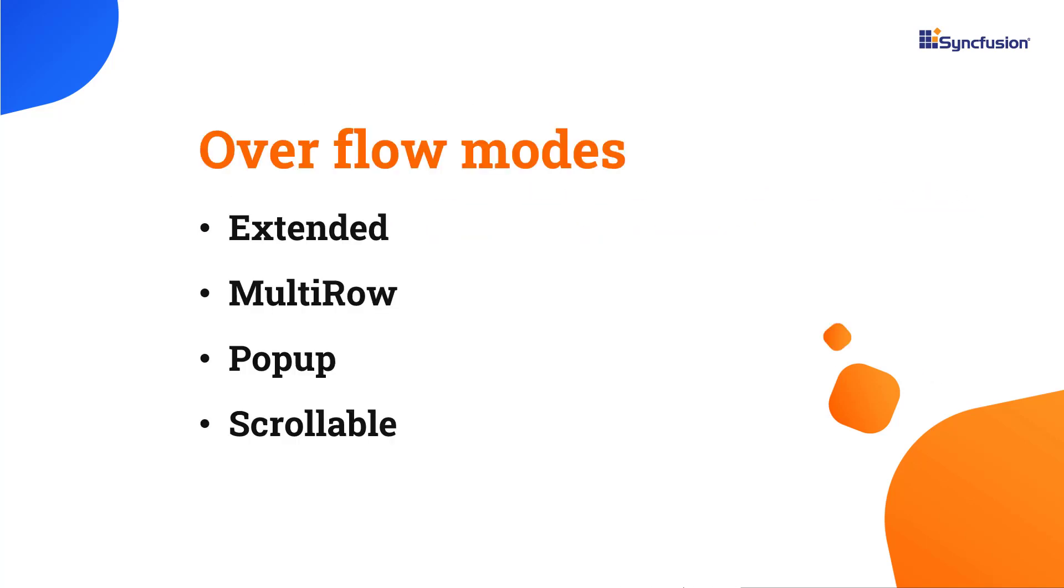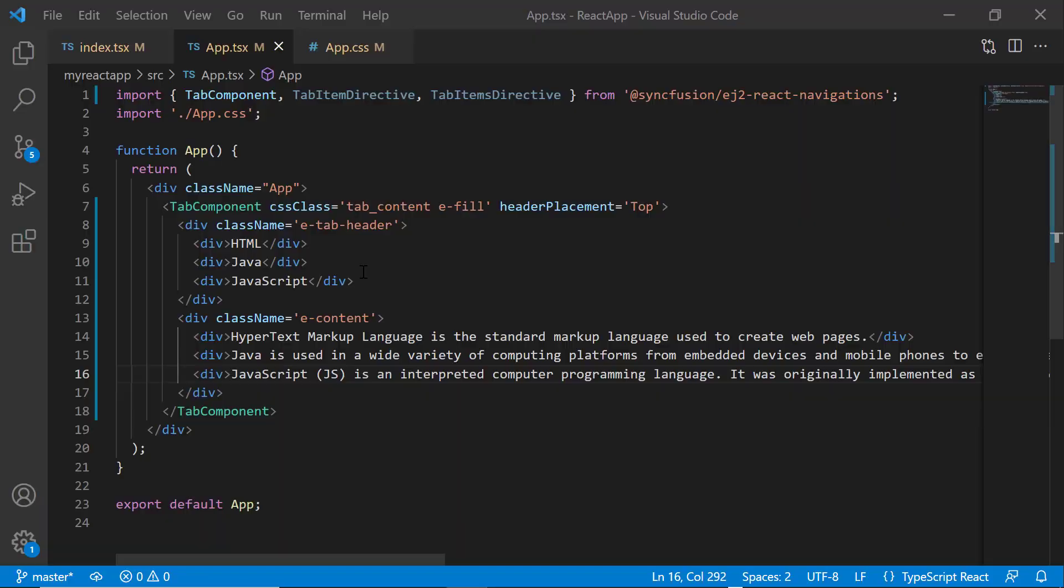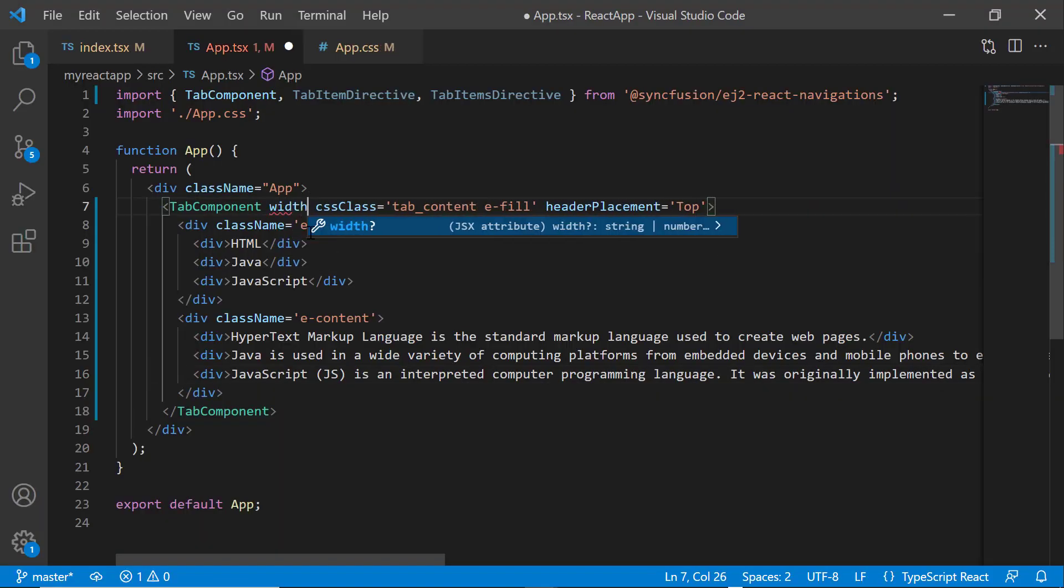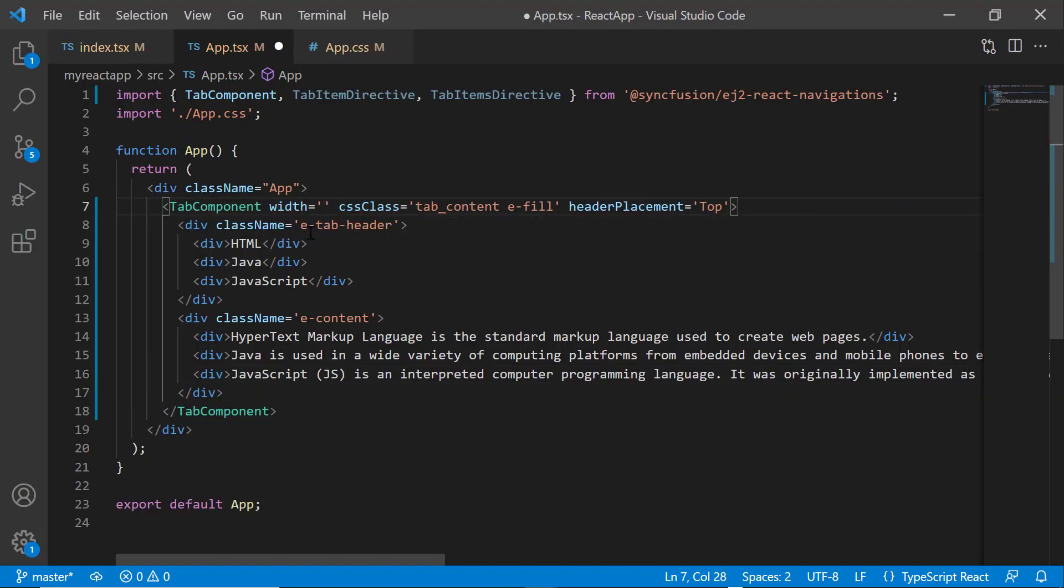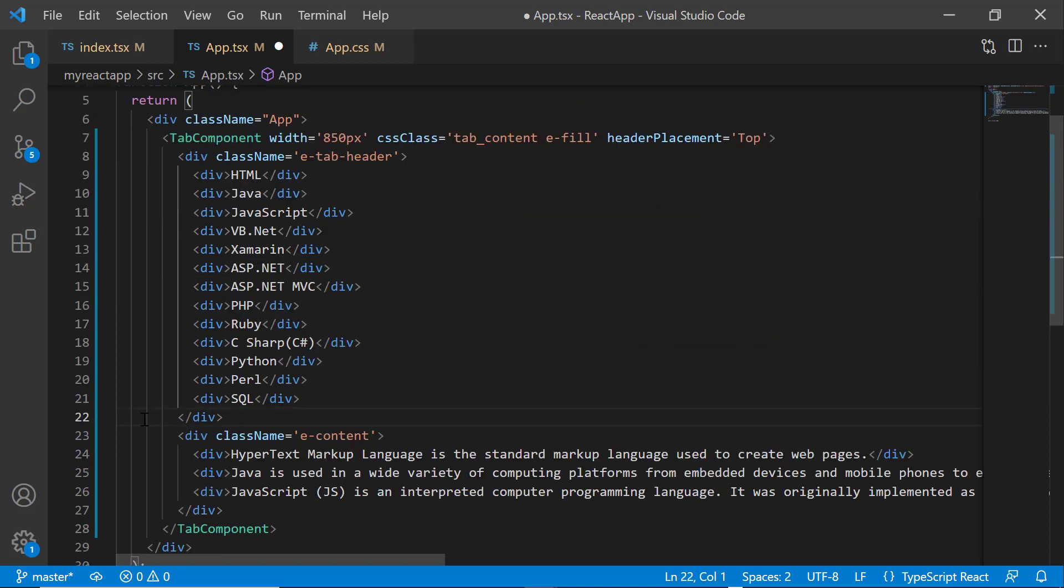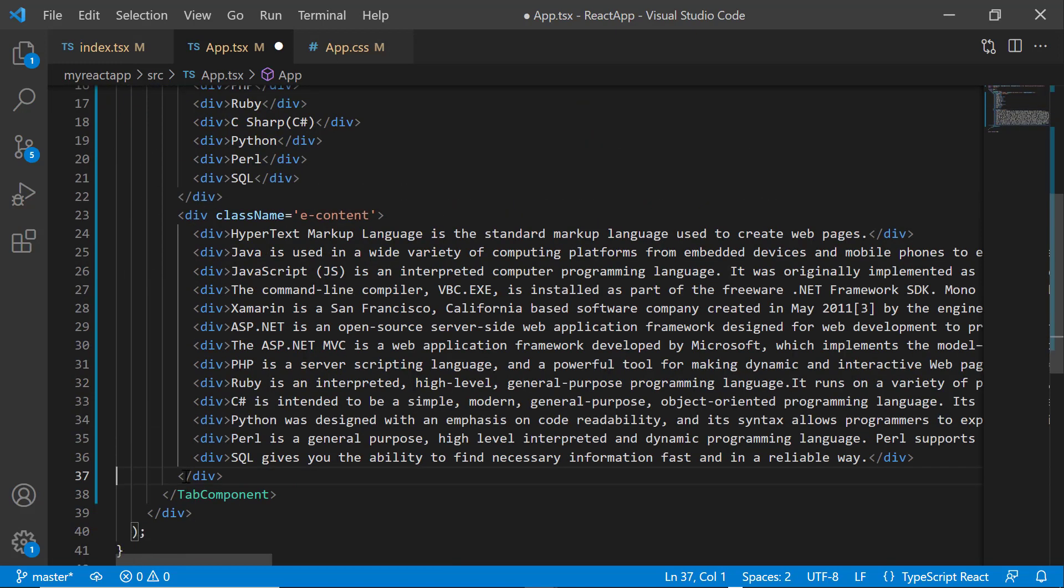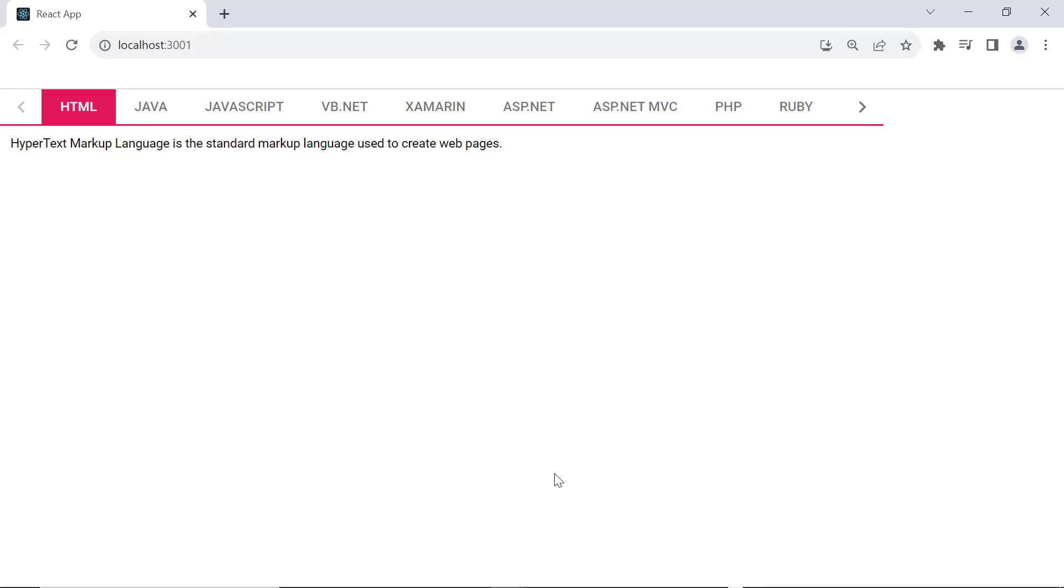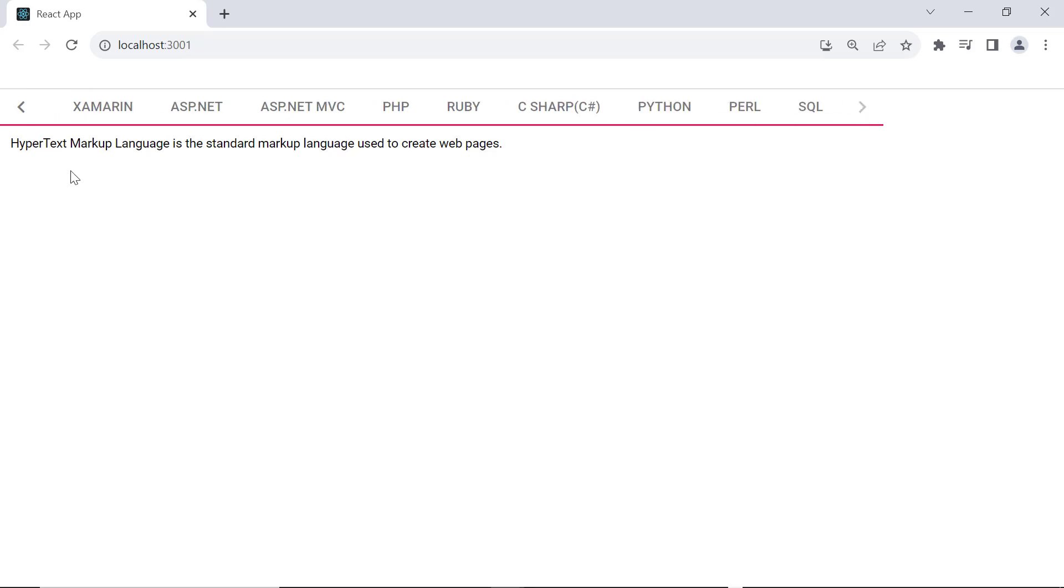The available overflowing modes are extended, multi-row, pop-up, and scrollable. I first define the width property to show you how this default scrollable mode works. I define more division elements here and set the appropriate header and content to it. See that, the tab header items are displayed in a single line, with horizontal scrolling enabled at both ends.